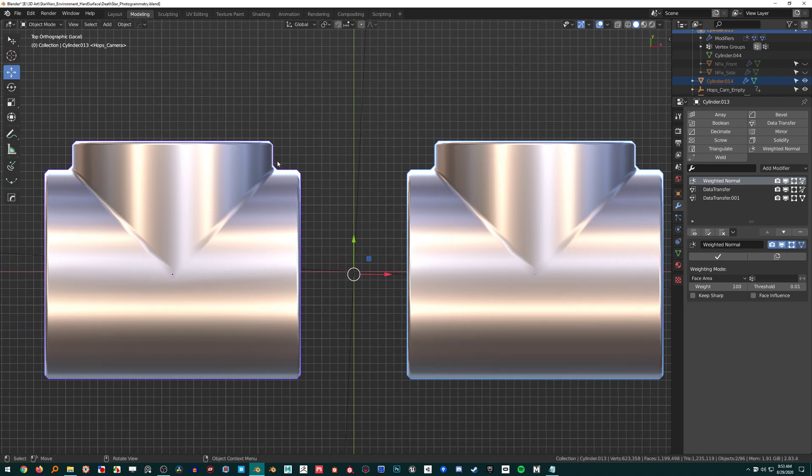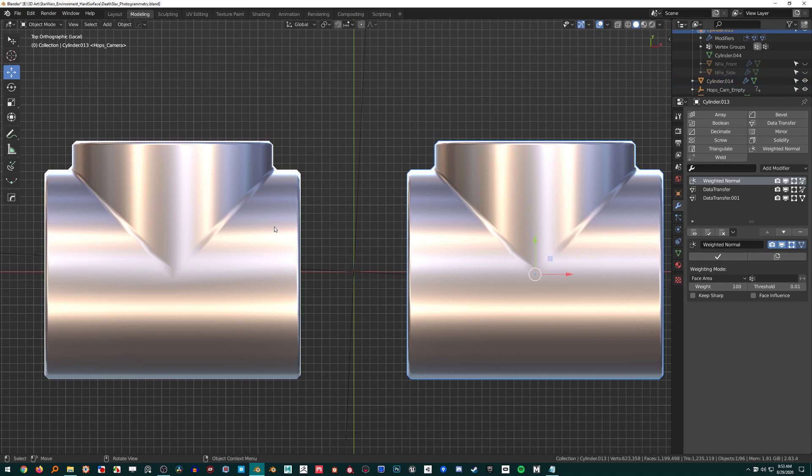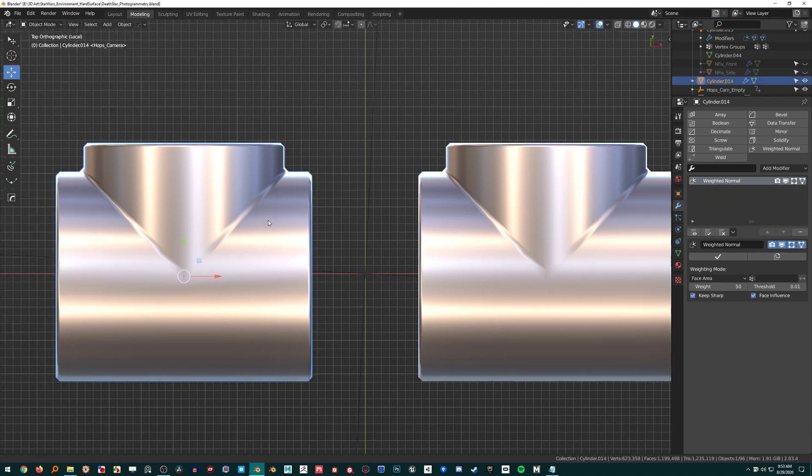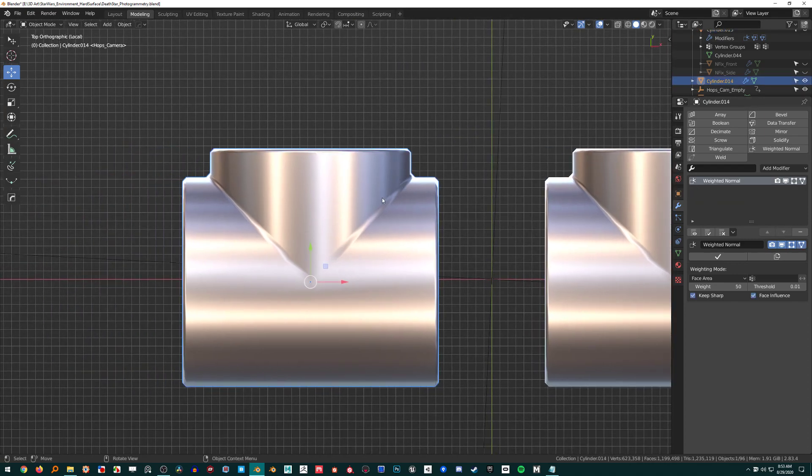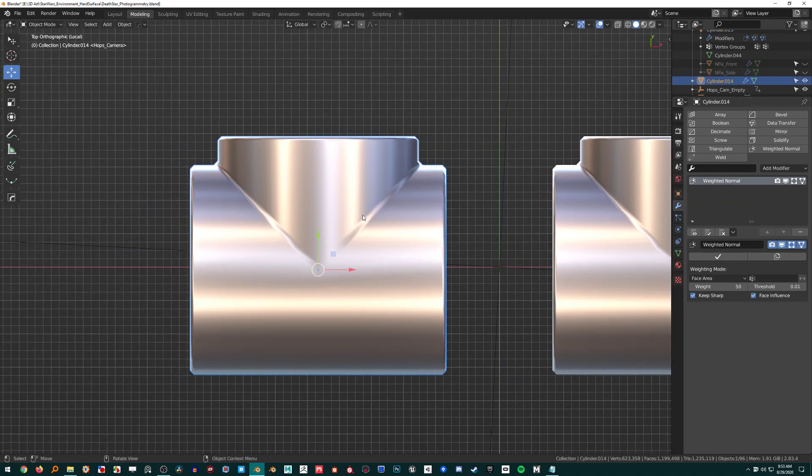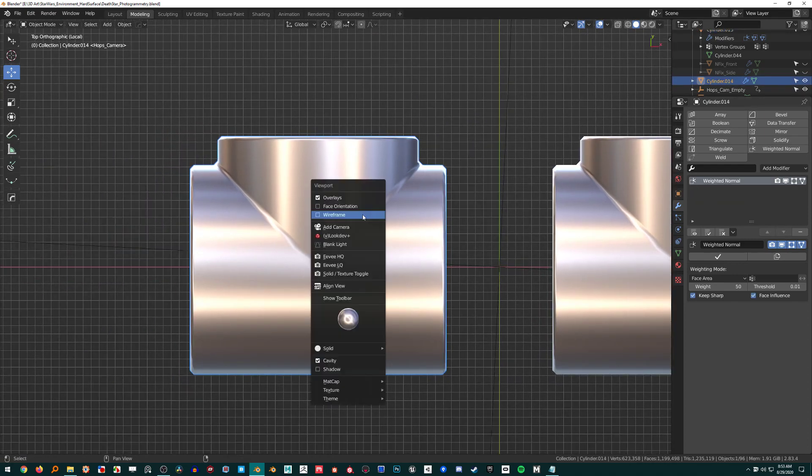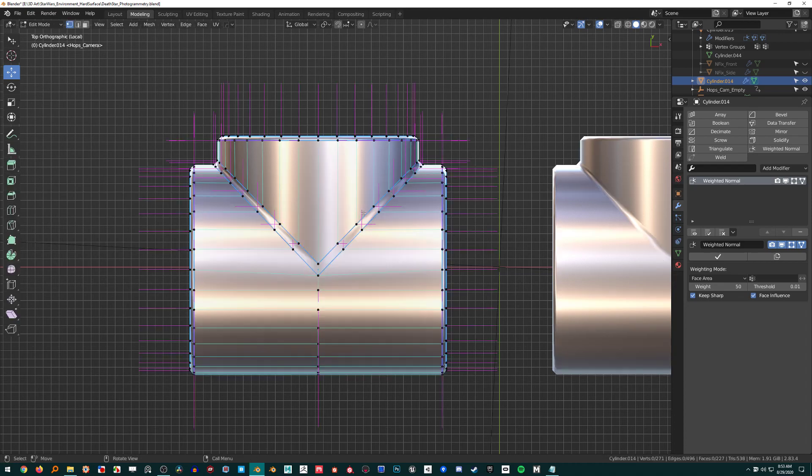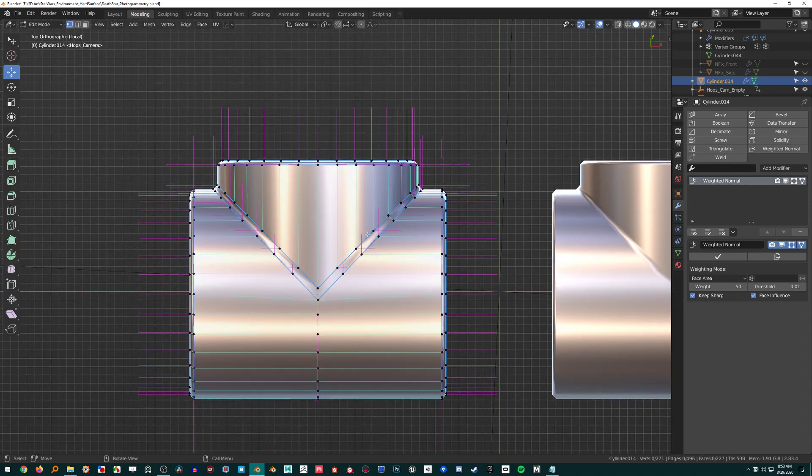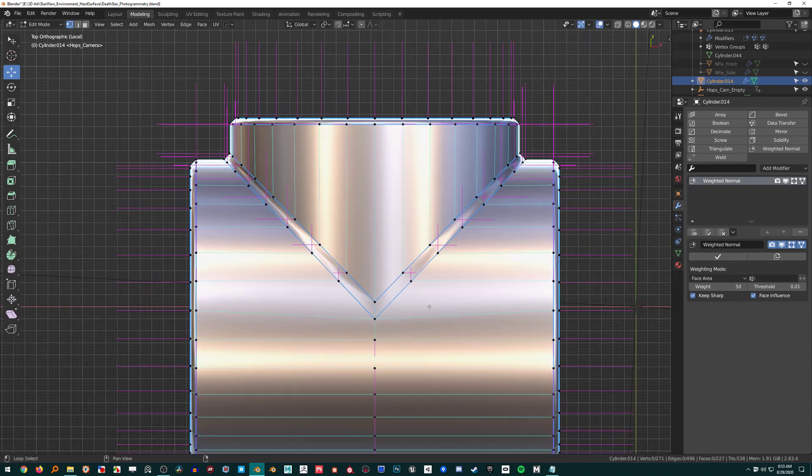Over here we have the weighted normal modifier. I had a bevel modifier on and I set the face strength to affect the face strength mode.